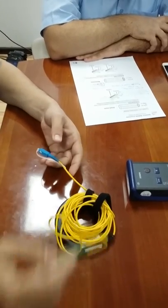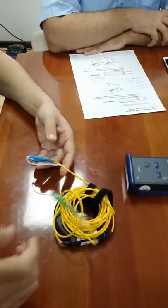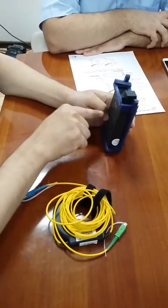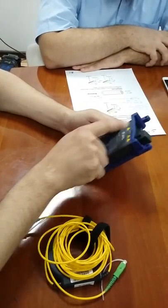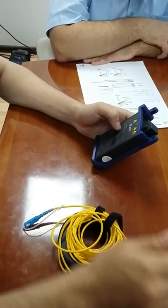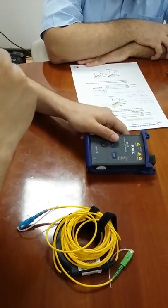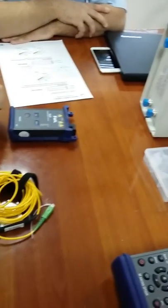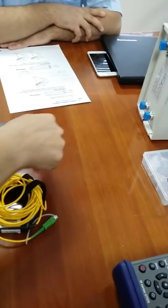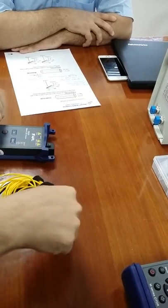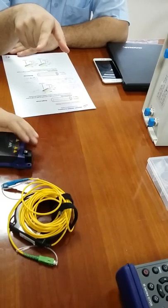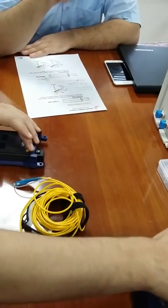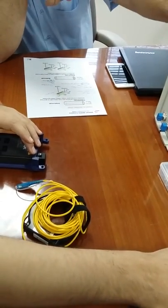So we have here the source, source for the optical. Yes, this is not electrical, it's optical. And we have here the meter which is measuring the loss coming from the other end. It's the power meter, the power meter and the laser source.